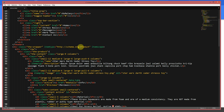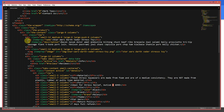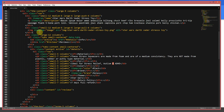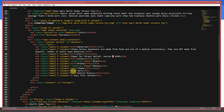We've got the h1 which is itemprop='name', so that tells Google the name of the product. We've got itemprop='description' with some lorem ipsum text. We've told Google the image — if you've got multiple images you'd just add that to each one. We've got our tab content here, and as you can see we've got itemprop='color'.